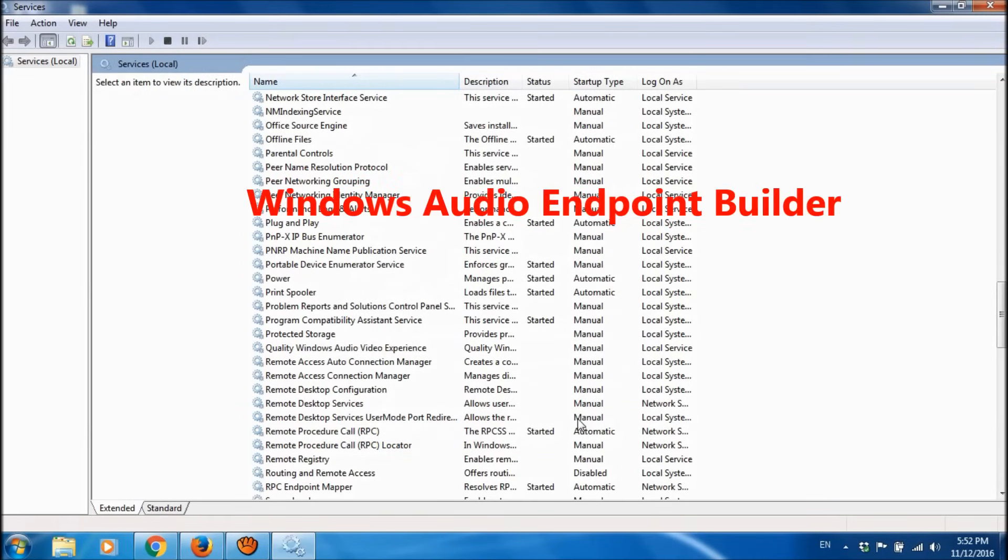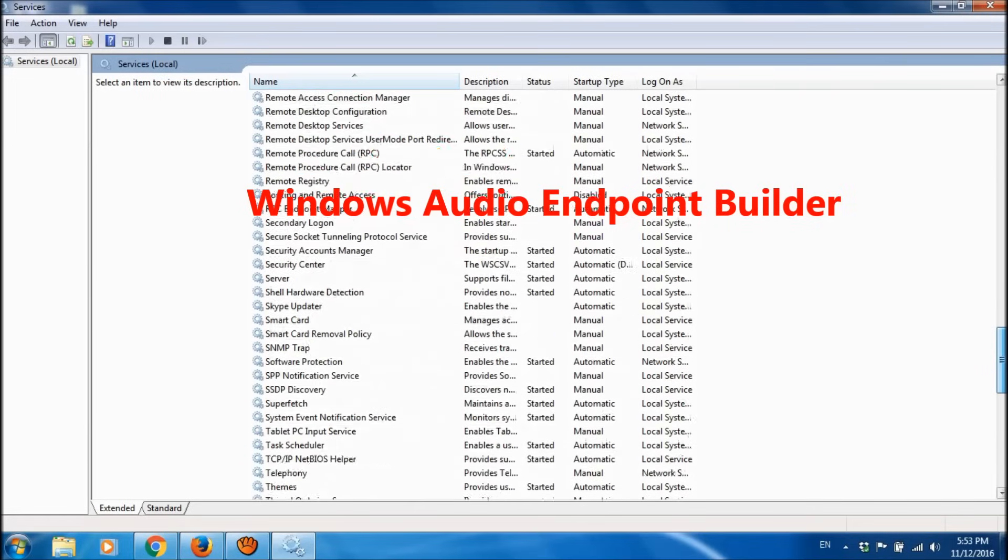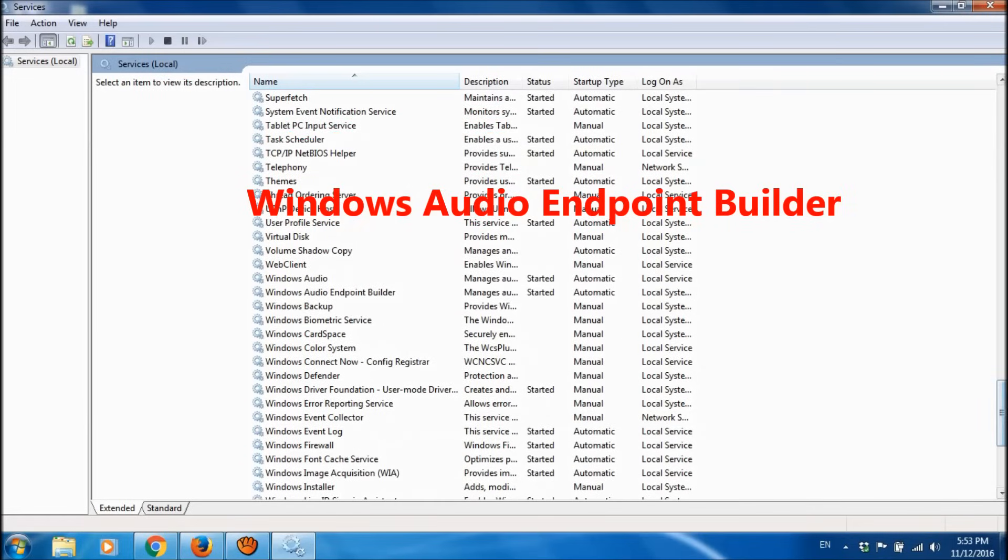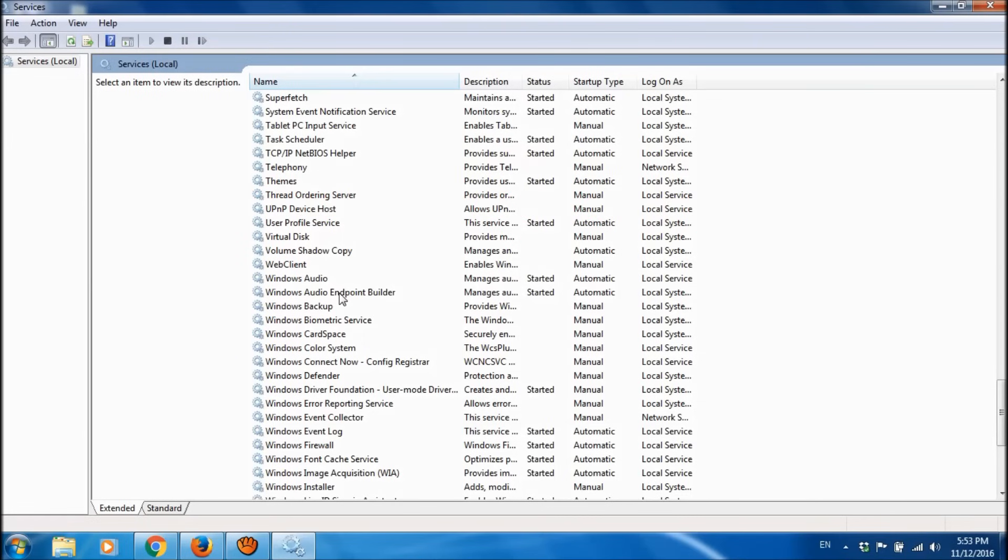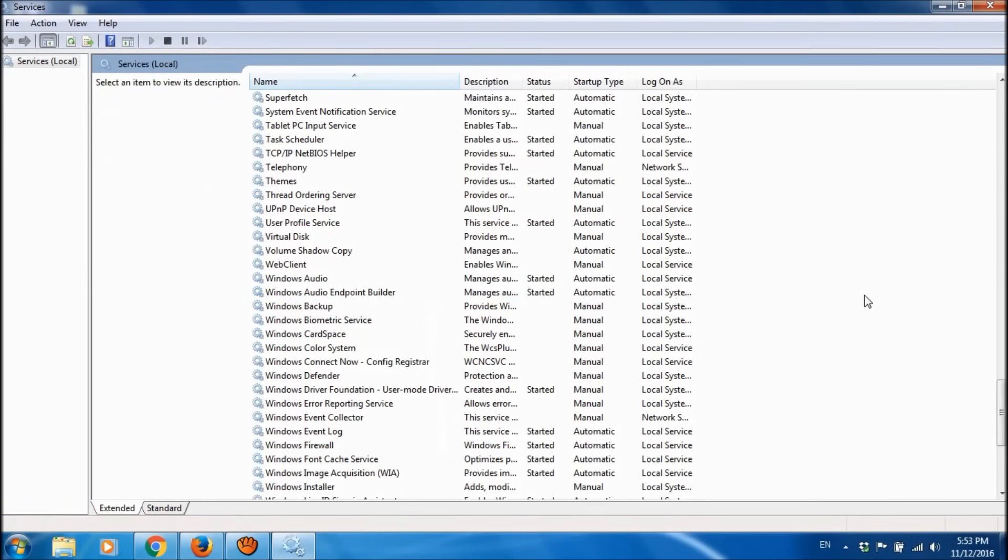Now please locate Windows Audio Endpoint Builder, right-click on it, and then click on Start.